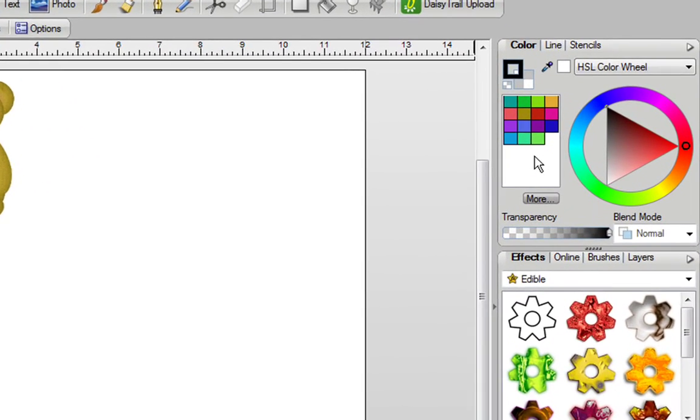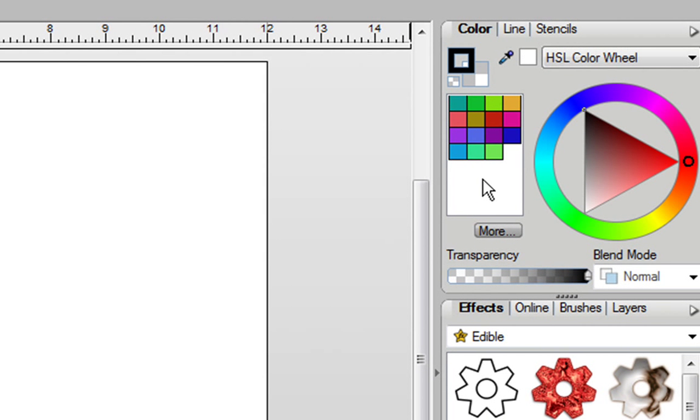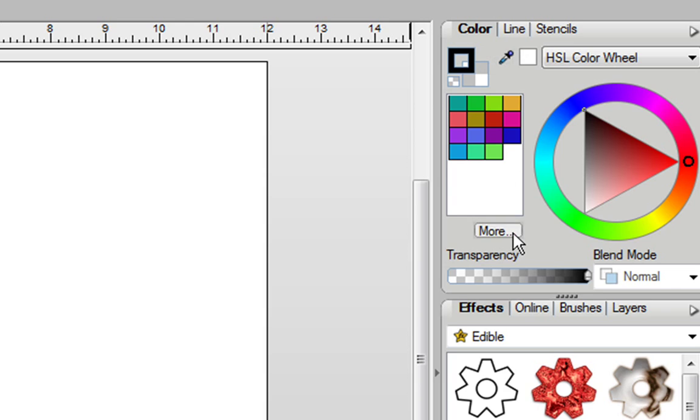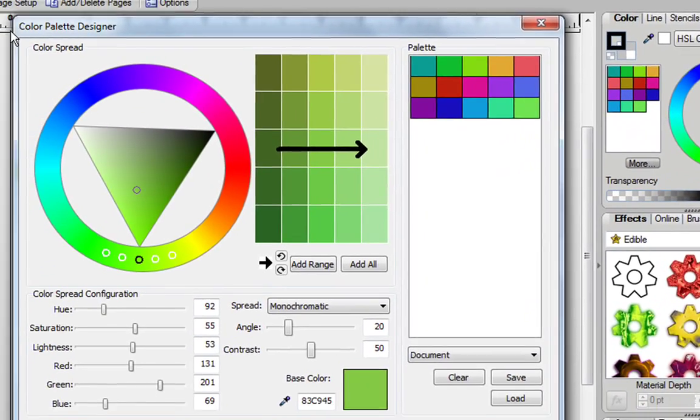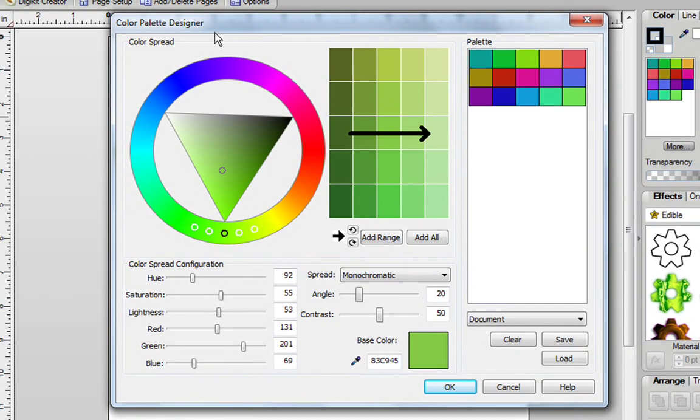Over here is your color palette, and if for any reason you don't see yours, just click on the Color tab. Now go to the button that says More, click on it, and you're in your Color Palette Designer.